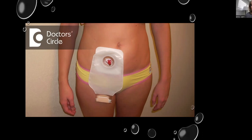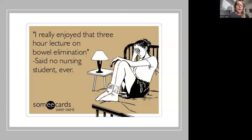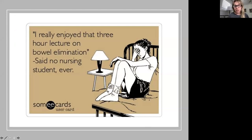Here is a picture of a woman with what looks like an ileostomy, low on the abdomen, and you can see that little rosebud stoma. Thank you so much for watching. Filming these is extremely awkward for me but I want to get it out there for you guys. I really enjoyed that three-hour lecture on bowel elimination — said no nursing student ever — but you loved it. Thank you, and I will see you on the next video.